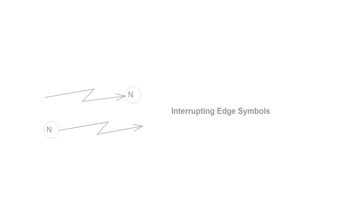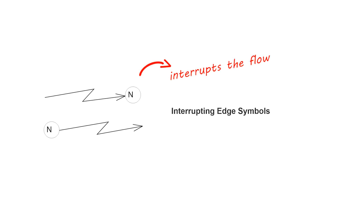An interrupting edge is an event, such as a cancellation, that interrupts the flow. This is denoted with a lightning bolt.